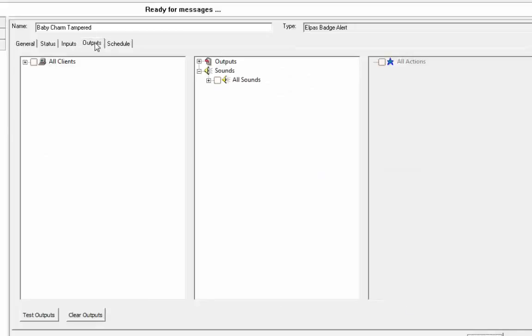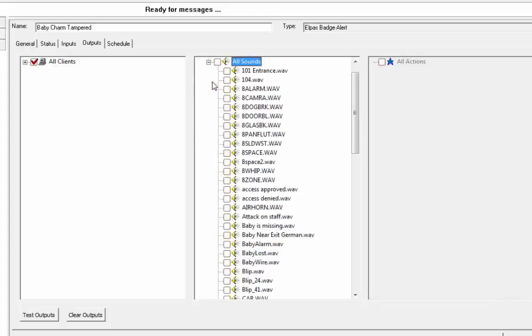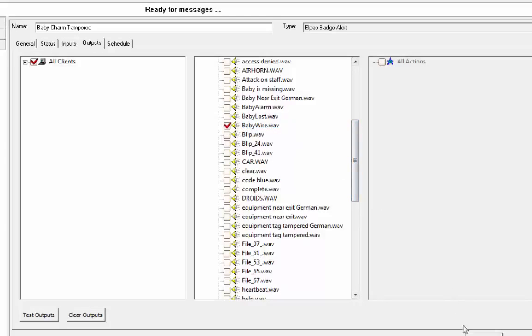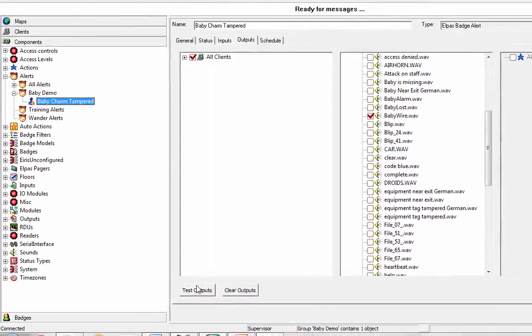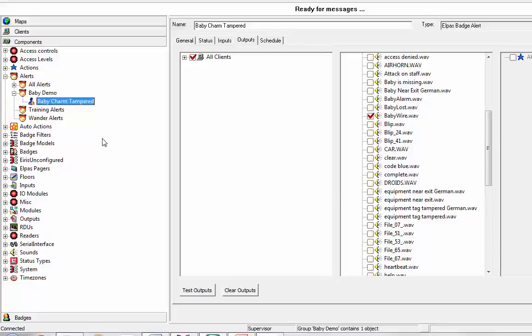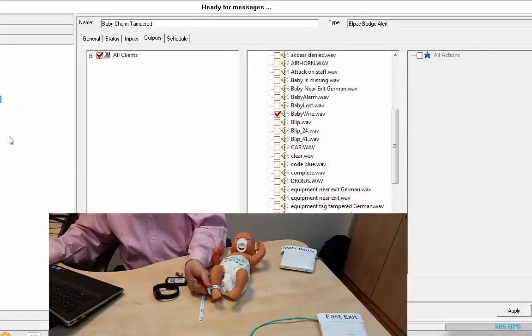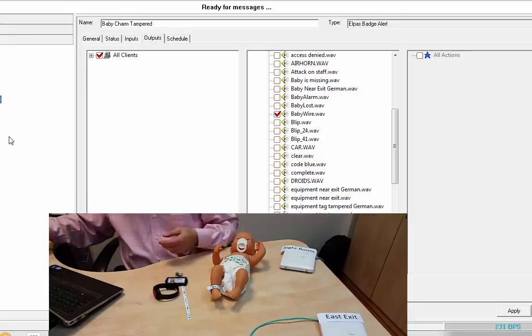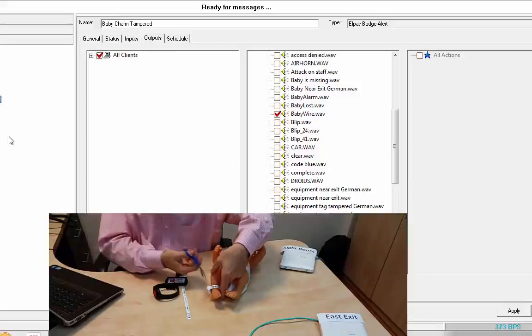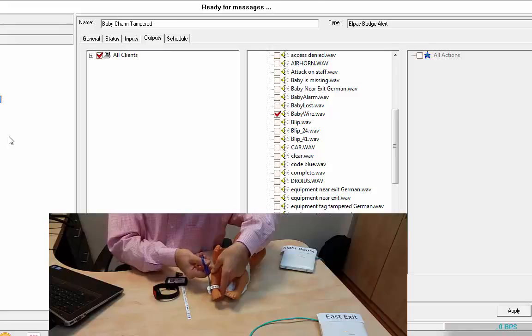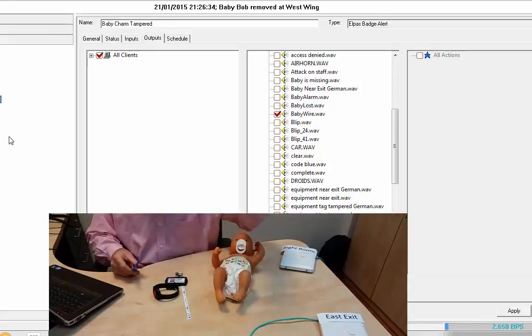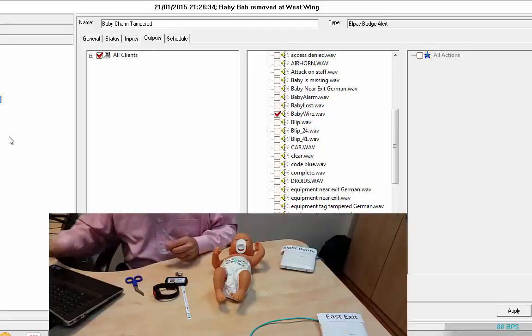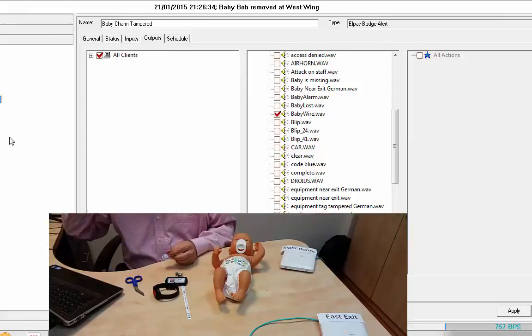We're going to automatically clear that after 30 seconds, just for our own housekeeping. On the outputs, we're going to do all clients, so do we see it on our client machine? And for the sound, we're going to give it baby wire, which happens to be a pre-recorded sound. I can test my outputs, and I get that baby tag tampered alert. So essentially if I cut the band here, I'm going to get that alarm. Might as well do it. We'll do it again with the Wander patient. I tag it. Baby tag tampered. There we go. So I cut the band, and I got the alarm.